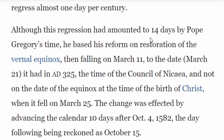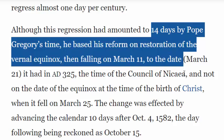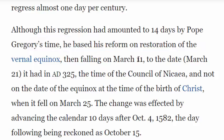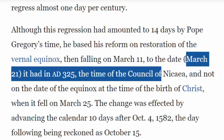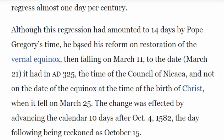That 11 or 12 minutes caused the calendar to be off by 14 days between the time of Emperor Constantine and Pope Gregory. During Constantine's time, the equinox was falling on March the 21st, but by the time we got to Pope Gregory it was falling on March the 11th. That's why Pope Gregory based his reform on restoring the vernal equinox — then falling on March the 11th — back to March the 21st, the date it had been in AD 325 at the time of the Council of Nicaea.